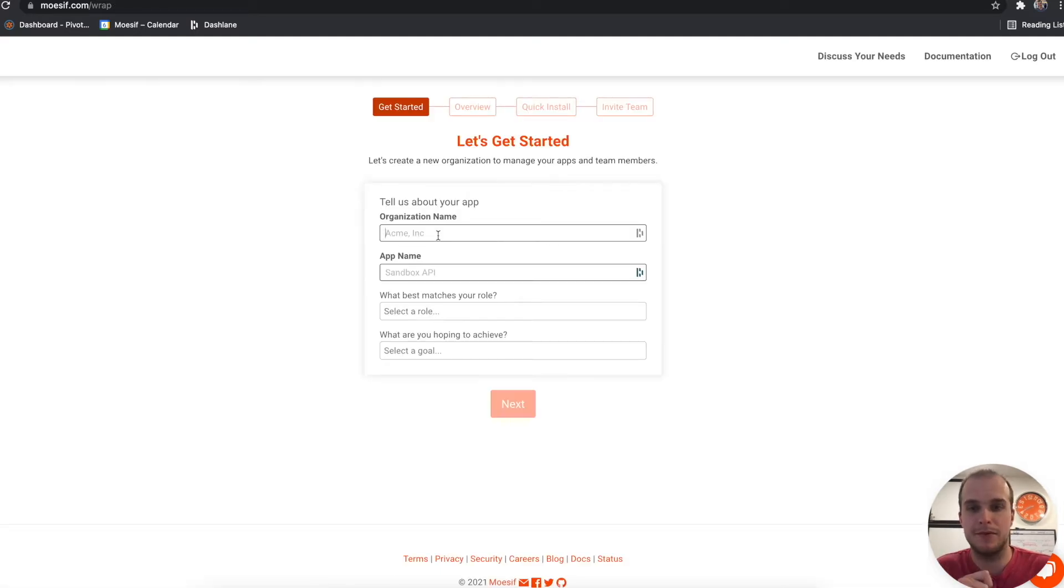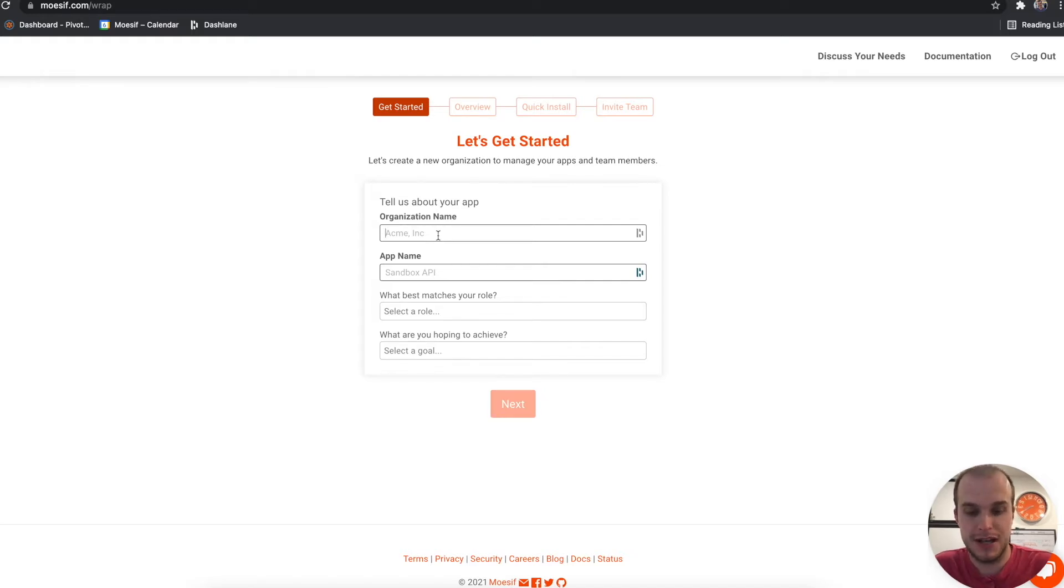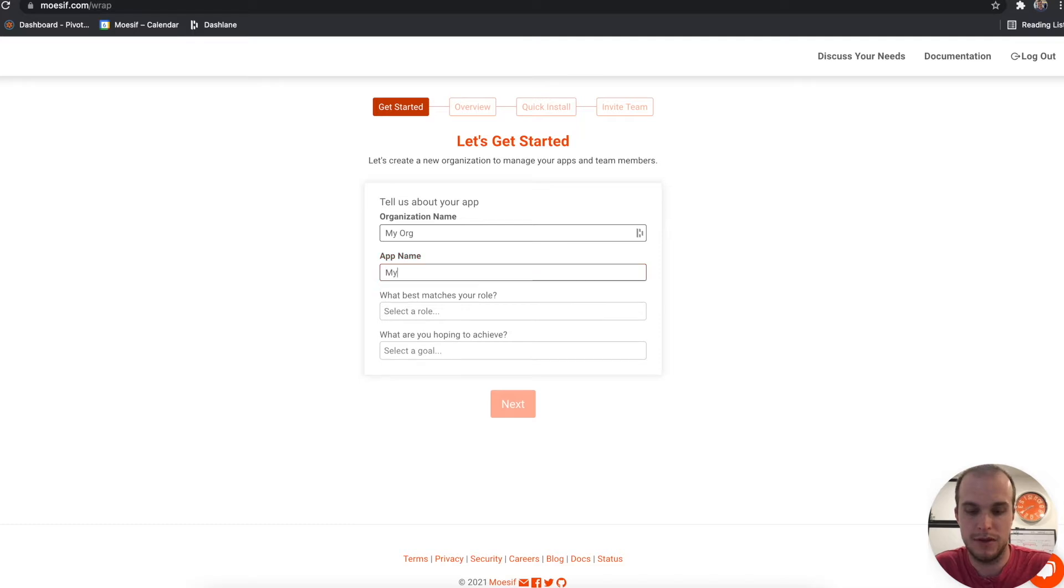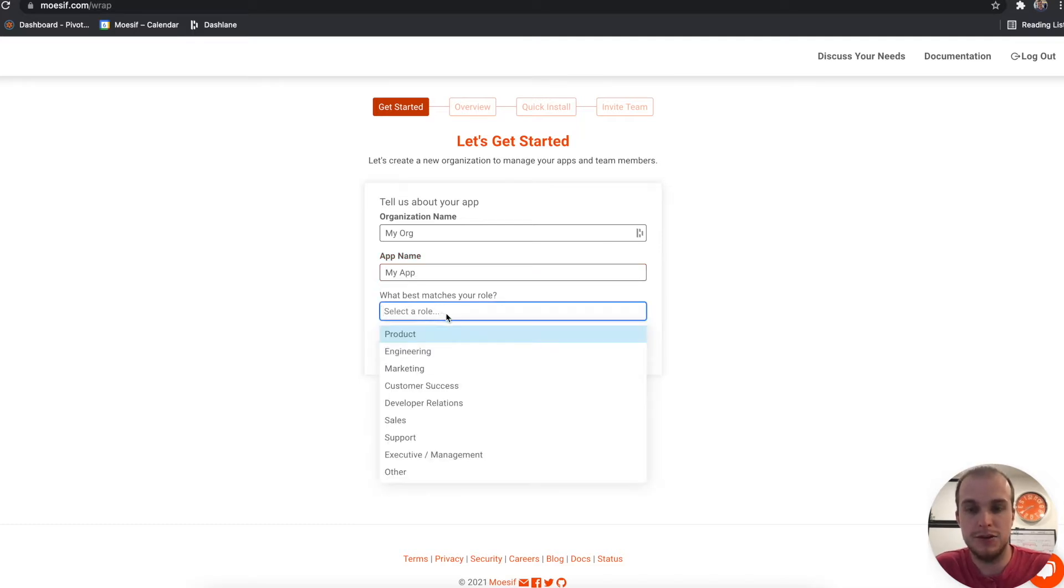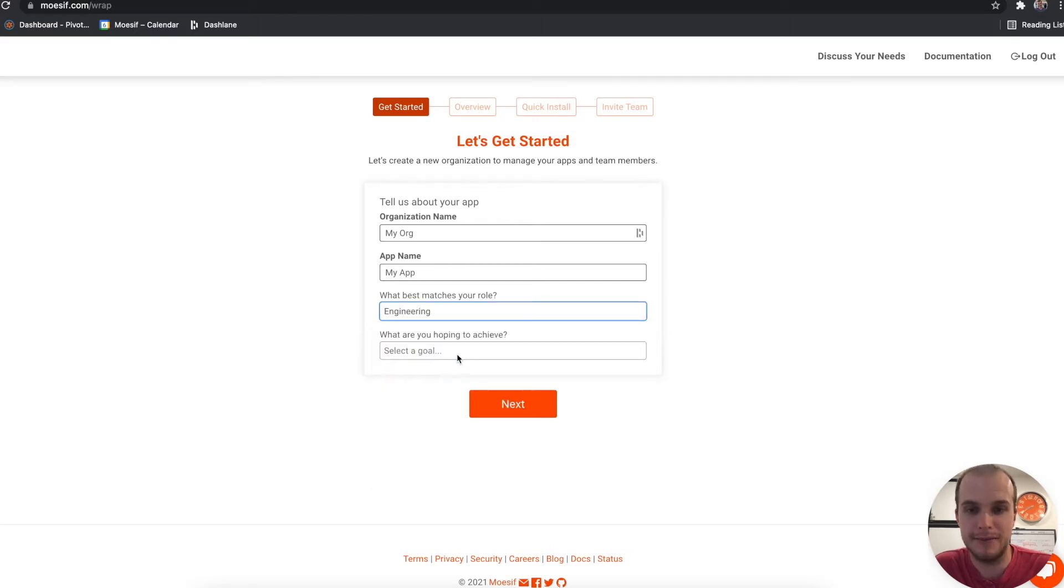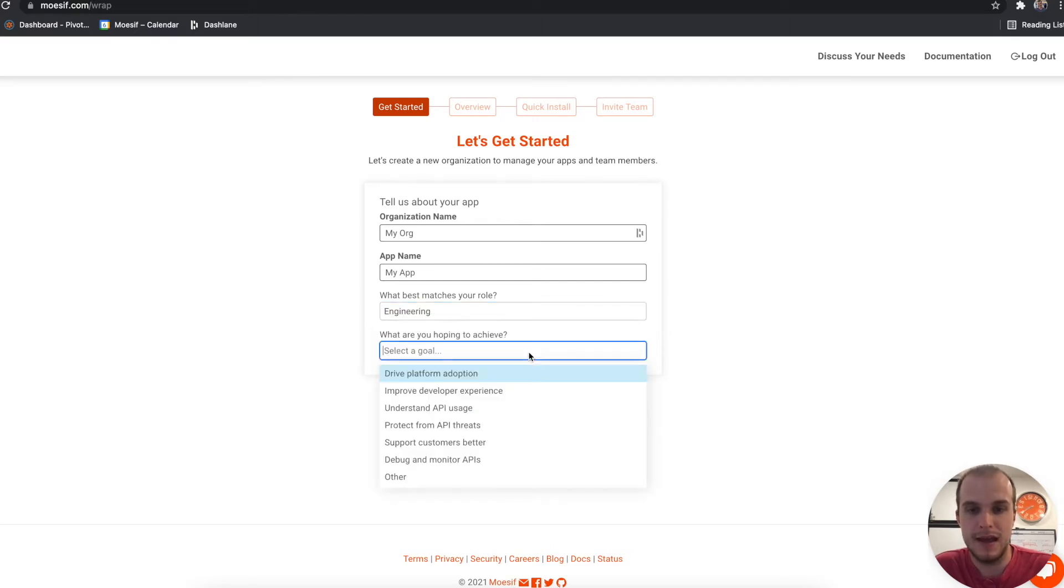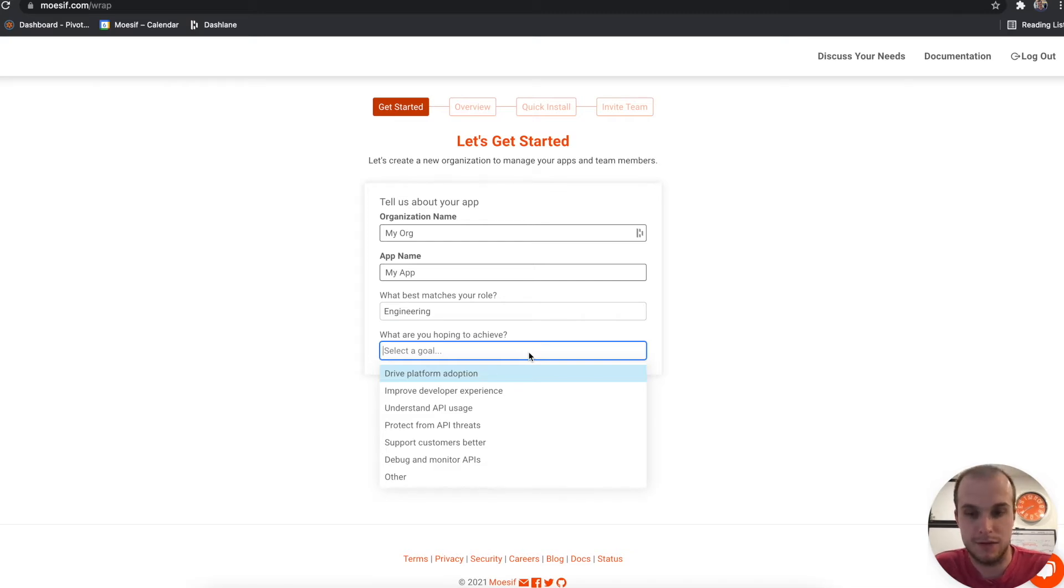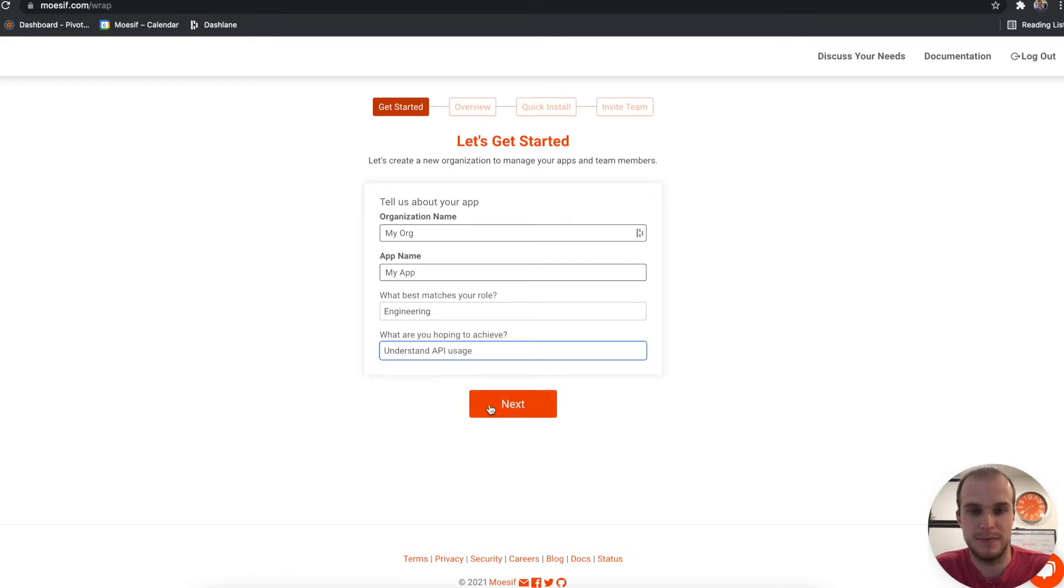The next page that we come to is going to ask us a couple questions. First, we're going to type in our organization name, so I'm just going to call it my org. Then we'll fill out our app name, call it my app. You can choose which role best matches your role currently, click engineering, and you can choose what you're actually trying to achieve here. So drive platform adoption, improve developer experience, so on and so forth. For today, we're actually going to pick understand API usage, and I'll click next.